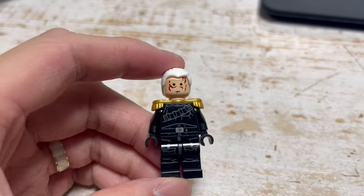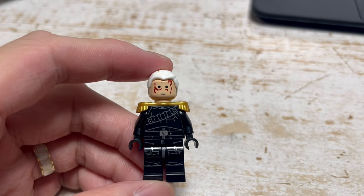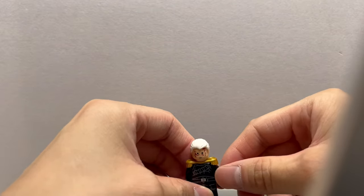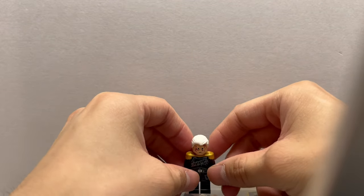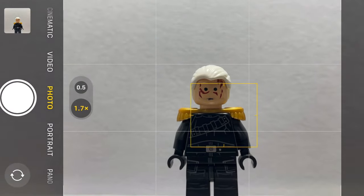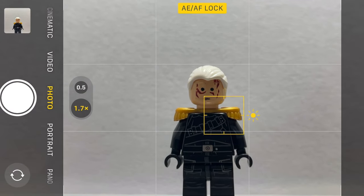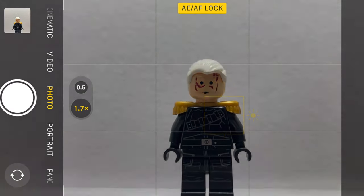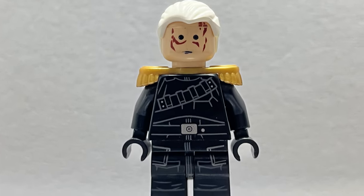Then you need to take a picture of a figure, or something that you want to show on the hologram. I suggest you take a picture with a white background. Not so bad.